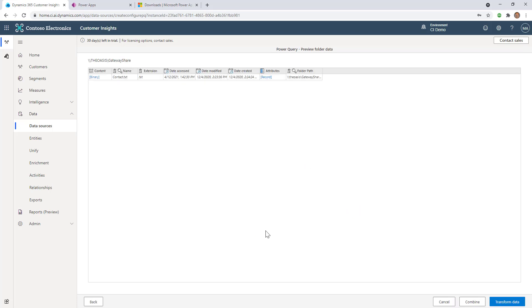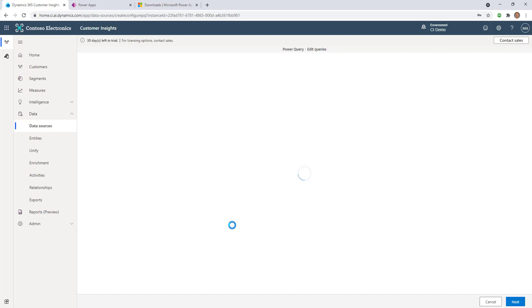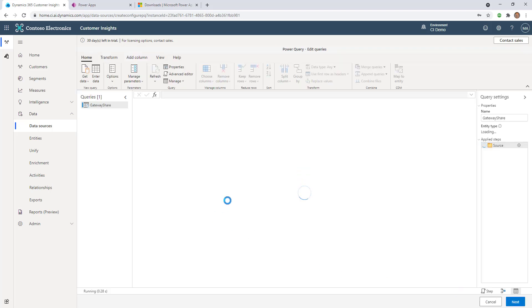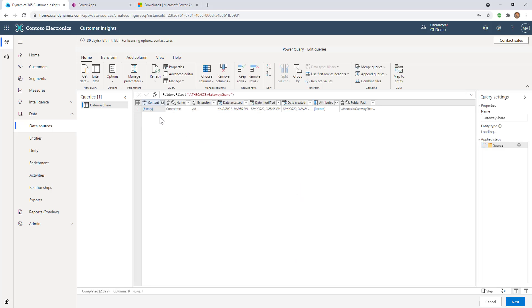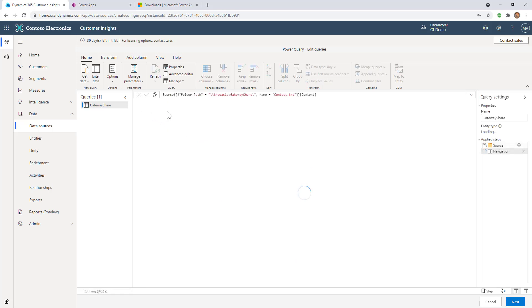It authenticated me and did all the connections. You can see it shows me the files in this folder. Since I only have one file, there's only one to choose from. I'm going to click Transform. That will open the file and show me what's here. I can click on Binary for the content of that file, which will add a step over here on the right.